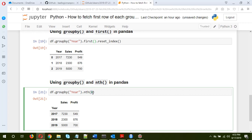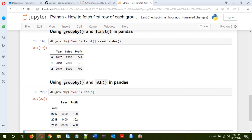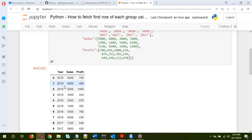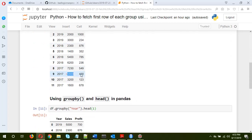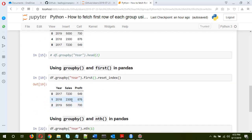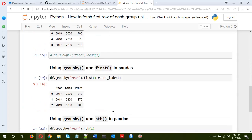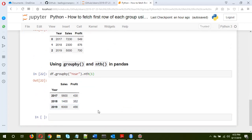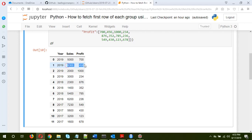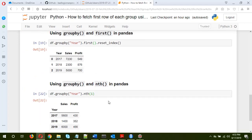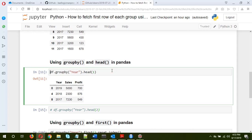The nth method is more generalized — in case you want the second row rather than the first, just put 1 instead of 0. As you can see, for 2017 it's 5600, for 2018 it's 1400 and 352, and for 2019 it's 6000 and 456. Most of the time I end up using the head method over the others.